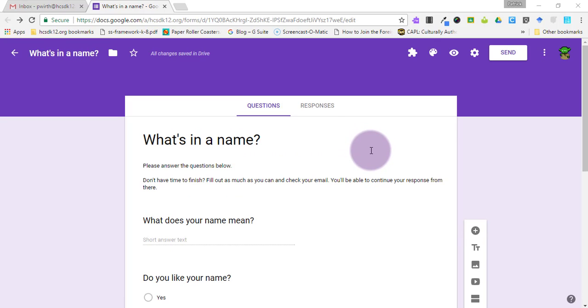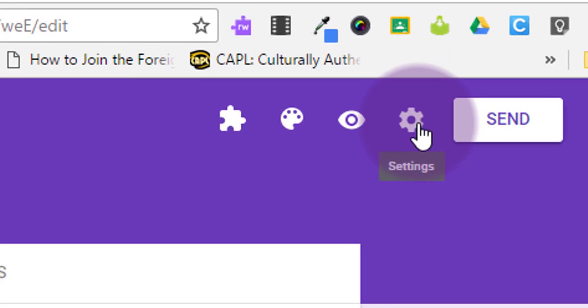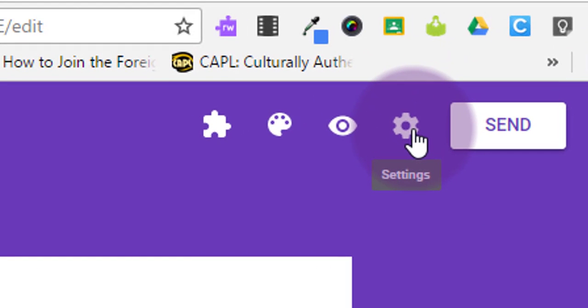Here is a highly challenging Google Form that I've made all about names. So we're in Google Forms, we're going to go to the settings icon and click on that.